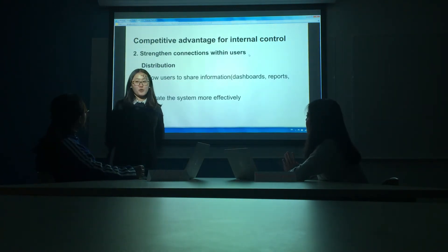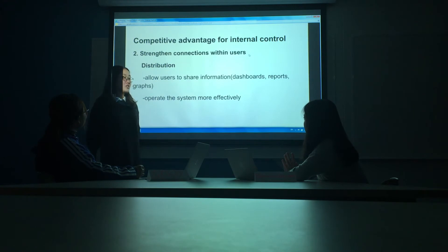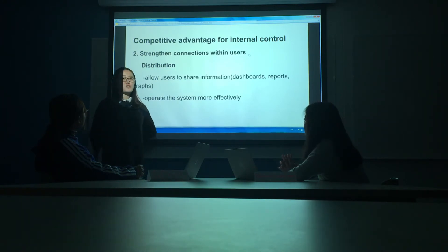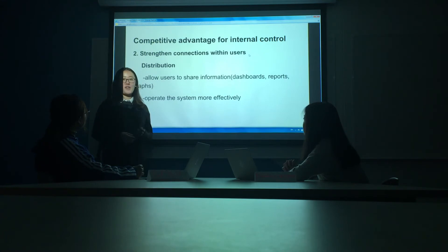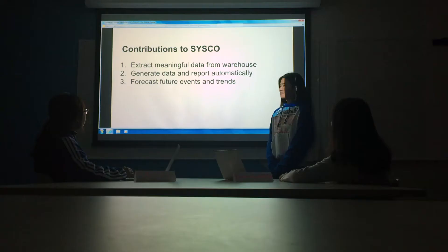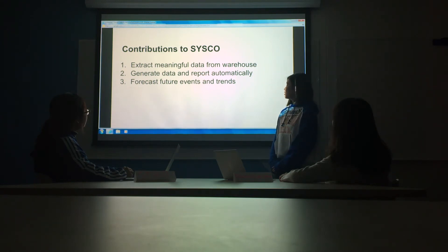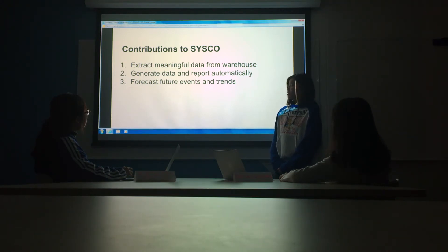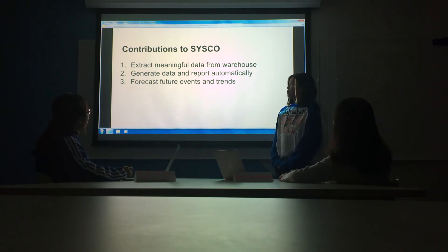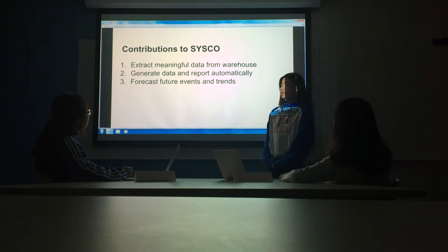The BI could also support your company to strengthen interaction within users. The distribution function allows users to share their information with each other, so employees could operate the system more effectively. There are several contributions to Cisco: the first is to extract meaningful data from the data warehouse; the second is generating data and reports automatically; the third is forecasting future events and trends. This last one is the most important, because currently it is hard for Cisco to predict future events based on its technical skills.